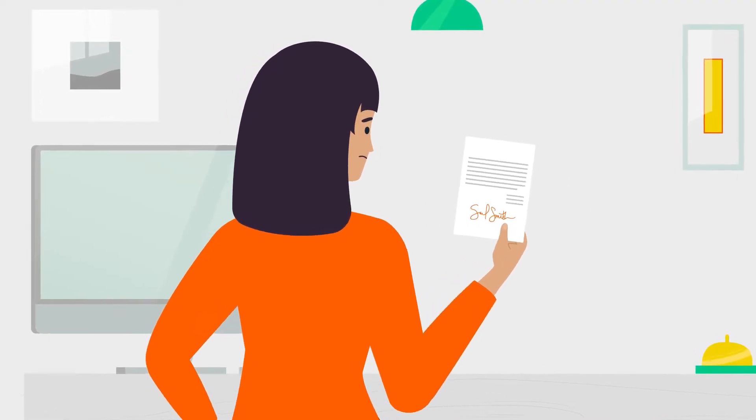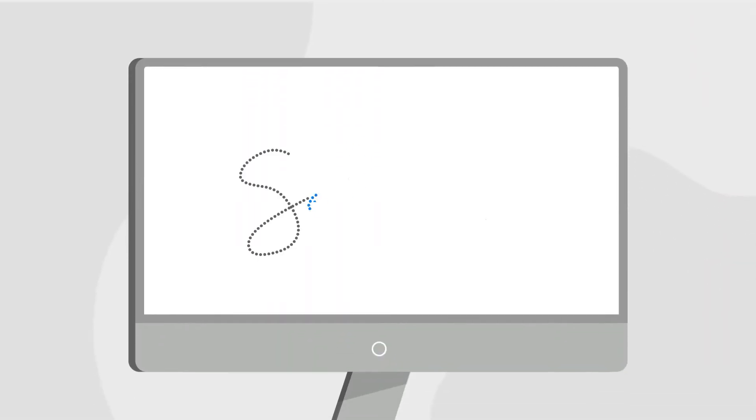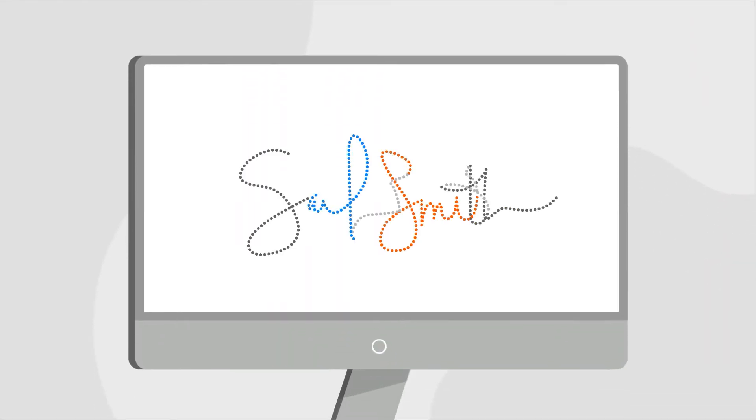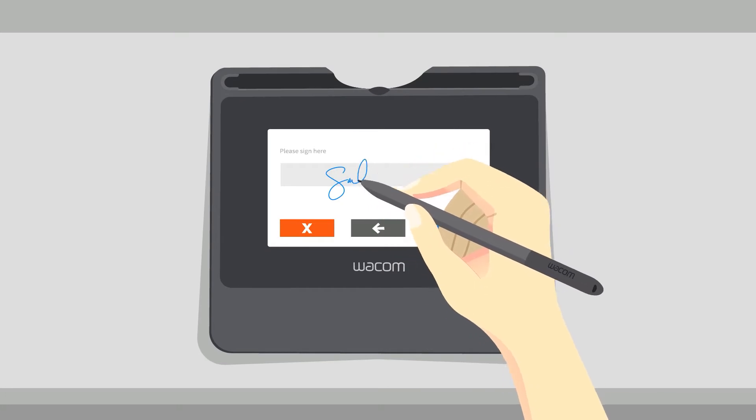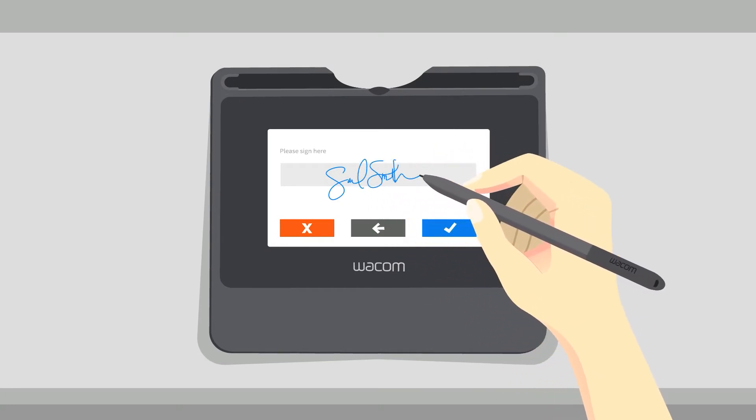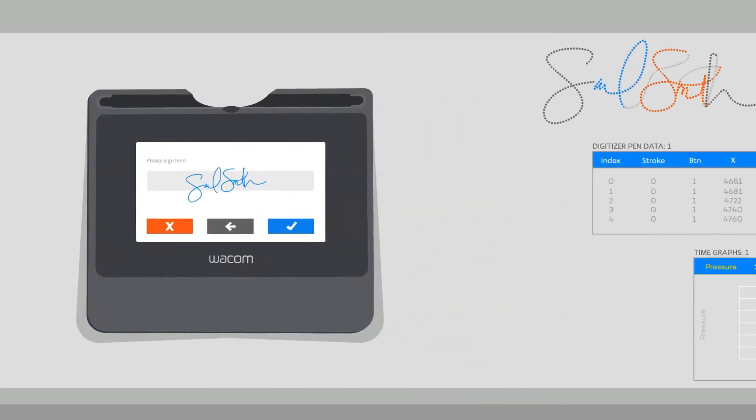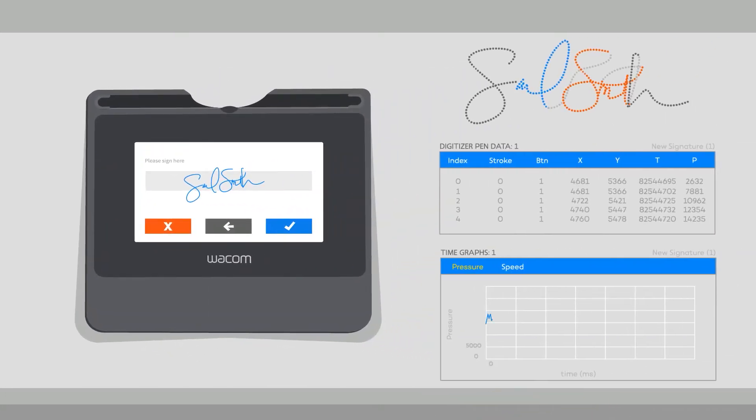But what the eye can't see, technology can. Handwritten electronic signatures capture data throughout the signing process, including pen pressure, speed and stroke order.